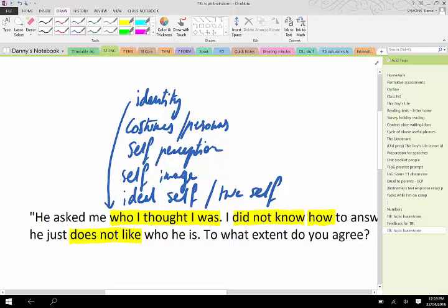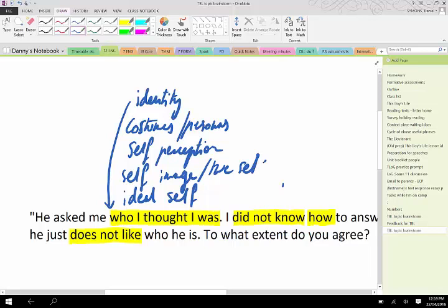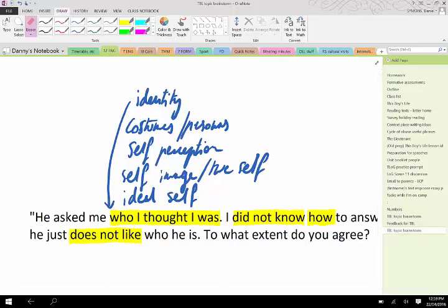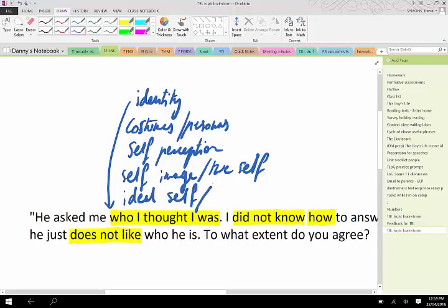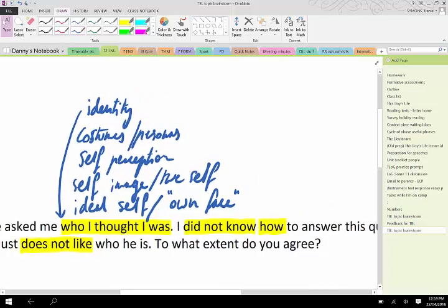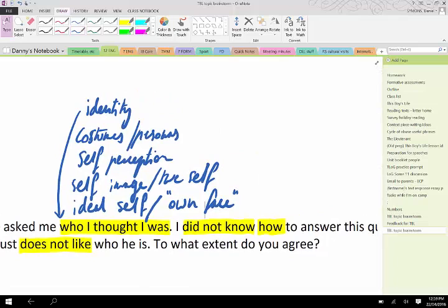Okay so next step, let's grab some kind of descriptive phrases around who I thought that I was. You want to kick us off? Who I thought that I was, what do we mean? Costumes, self-perception, self-image, ideal self, or true self.